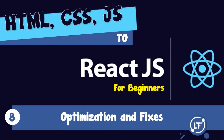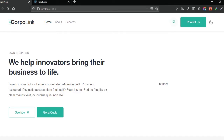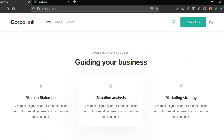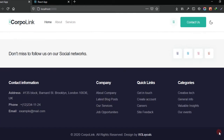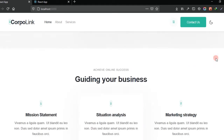In this lesson we're going to be looking at optimizing and fixing some things. We have the website right here - let's scroll. We have the home page looking okay - don't mind the images and the icons yet, we're going to work on that in later lessons.